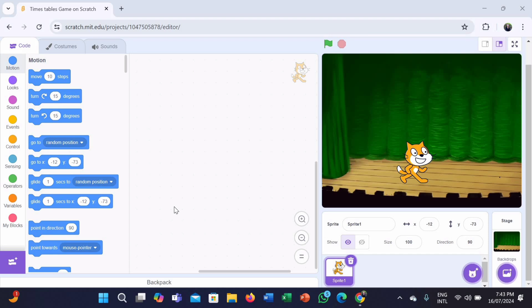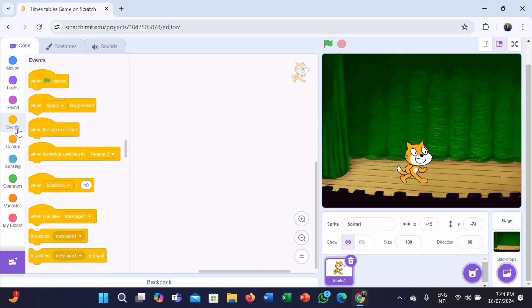The script starts with the when green flag clicked block, which is a common way to initiate Scratch programs. First, we have to go to the Events category and take the when green flag clicked block.